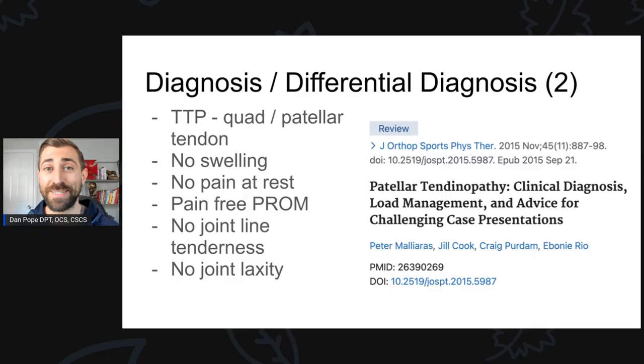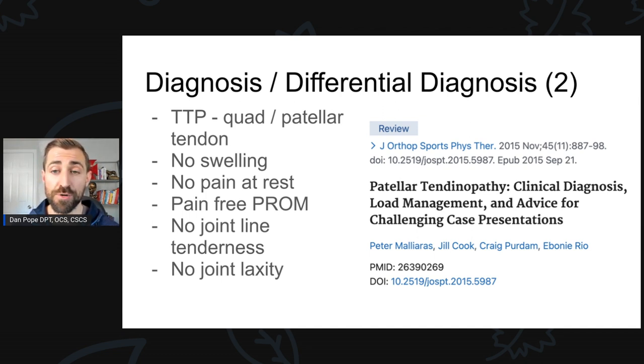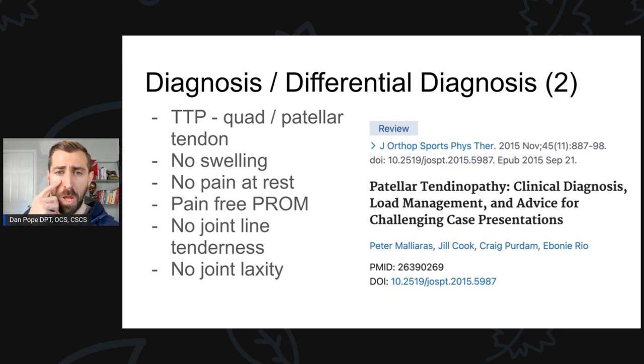Today's episode is part of a two-part series. If you have not yet listened to part one, go ahead and click on the link above. If you are listening to this on the podcast version, I will leave a link in the show notes. I highly recommend you check out part one before you continue on with part two. Let's talk about diagnosis and differential diagnosis of patellar and quadriceps tendinopathy.